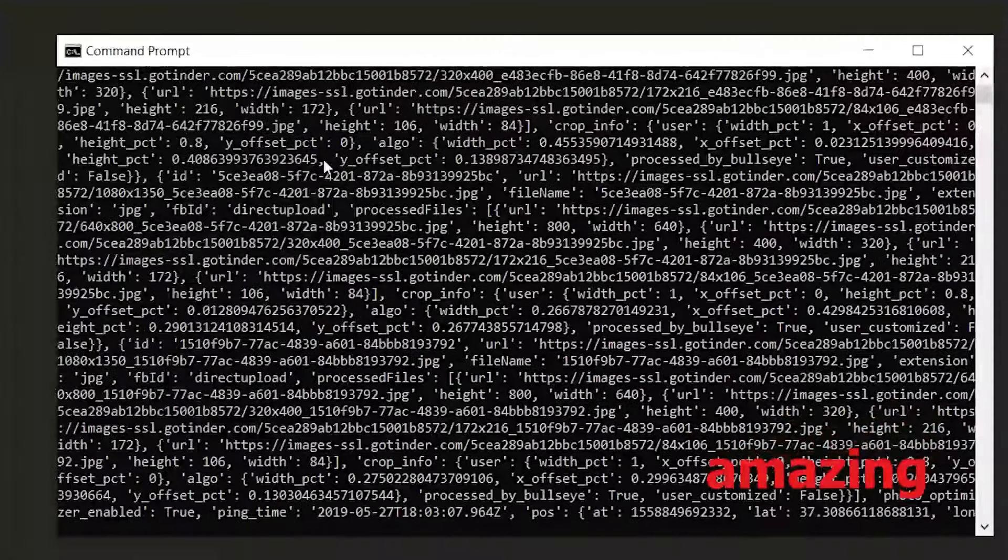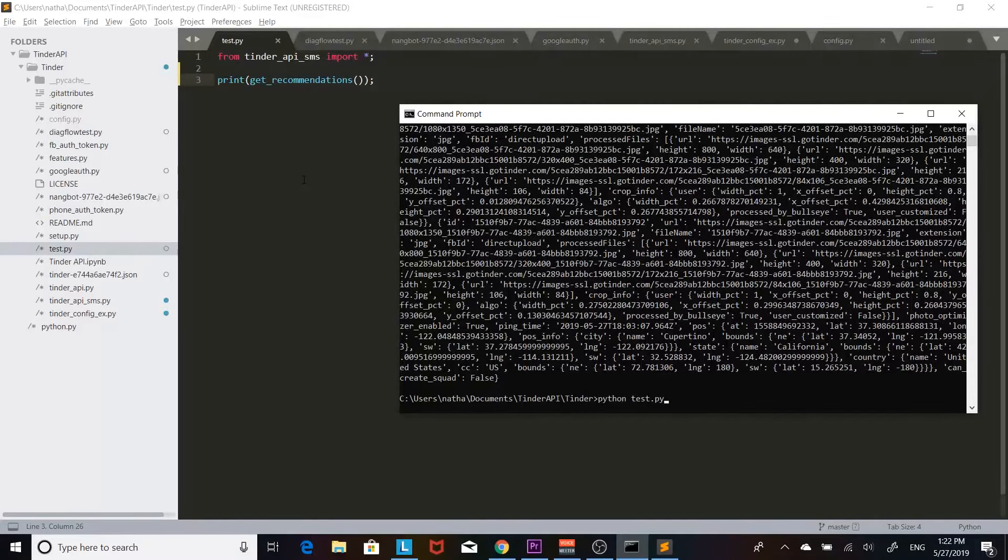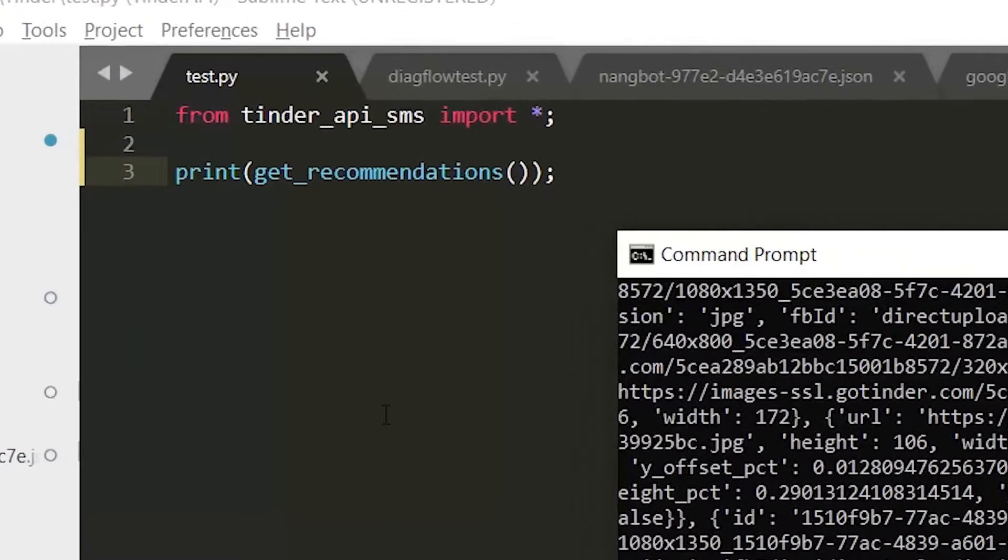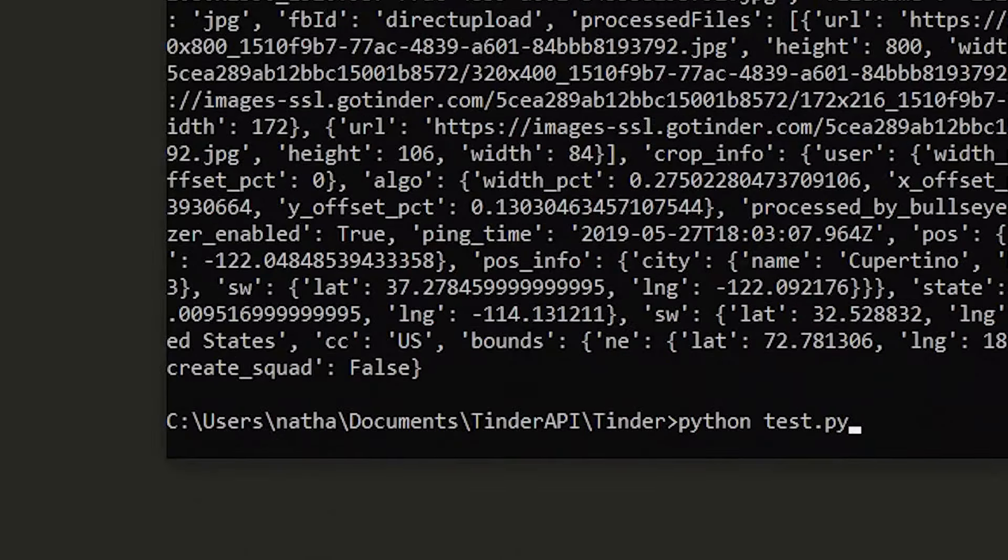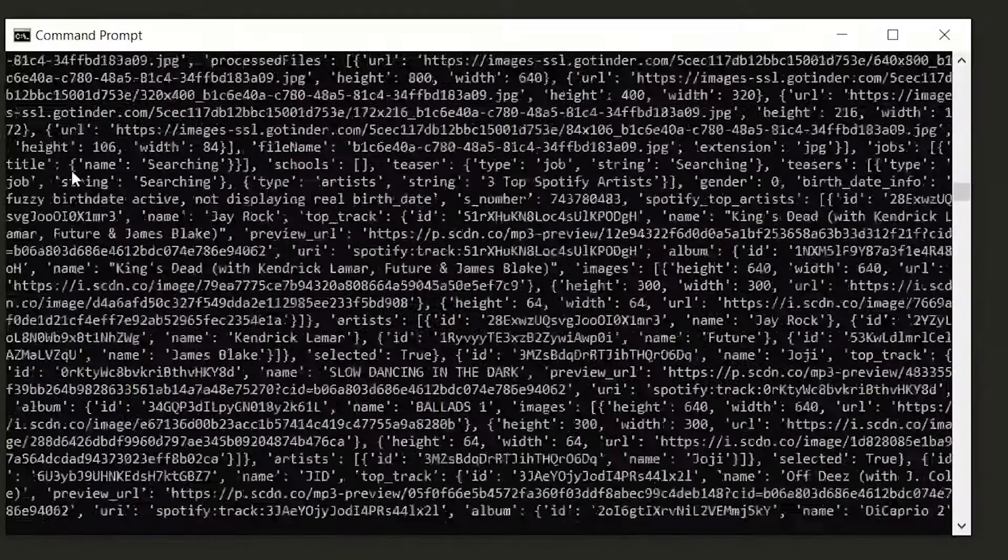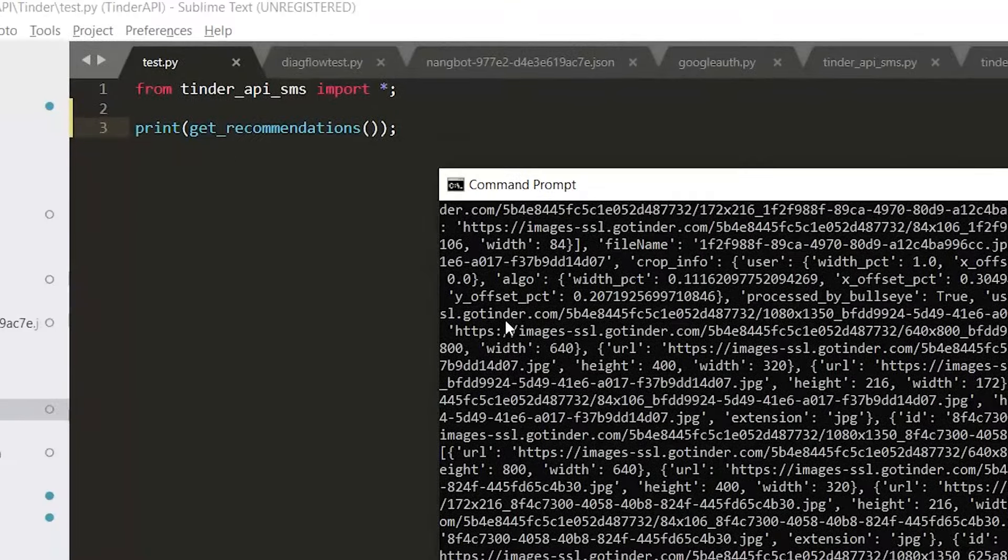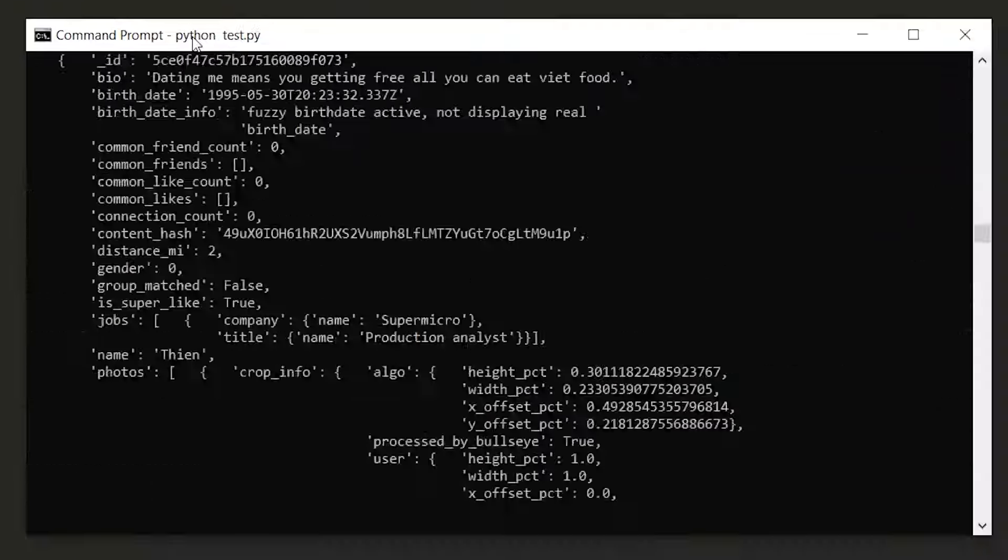So yeah it works. Now we're gonna take it up a notch and we're gonna output all the recommendations for Jenny. This is a lot of data so we just have to make it look nicer.